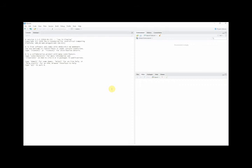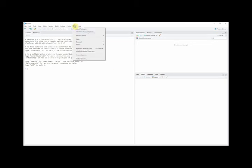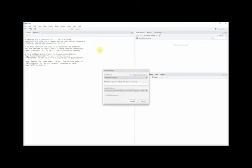To install tidyverse, we'll first need to start RStudio. Then, go to tools, install packages, and under the packages field type tidyverse.